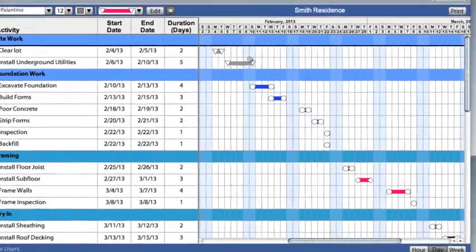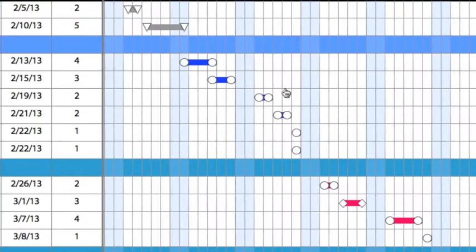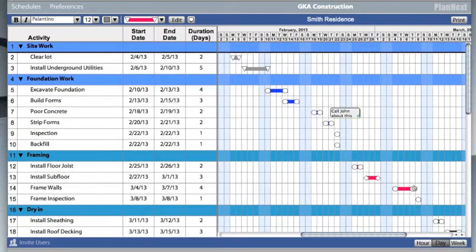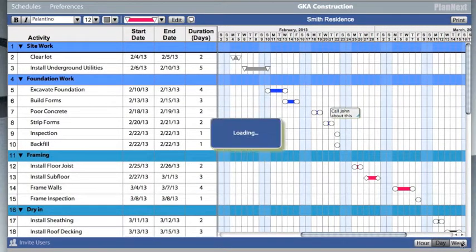Add notes and reminders to the schedule. You can switch to different views of your schedule as well.